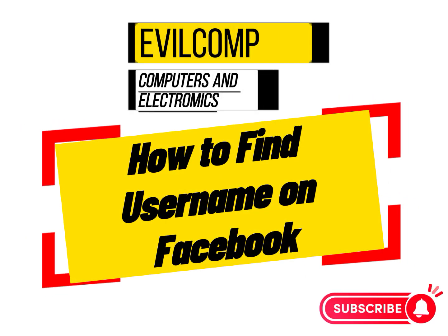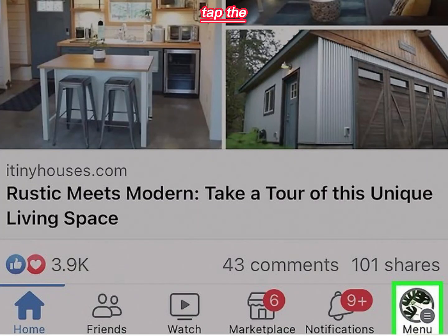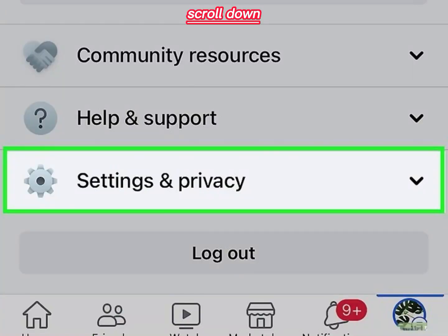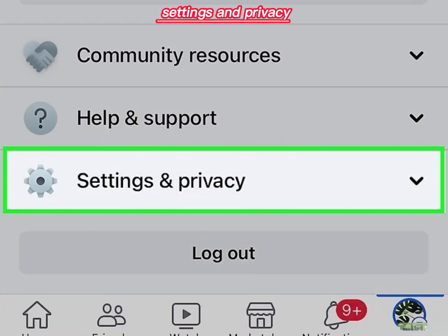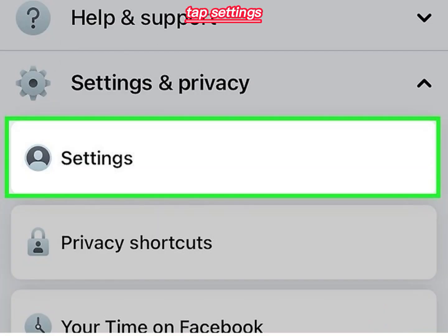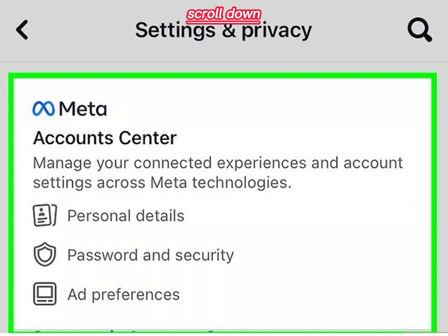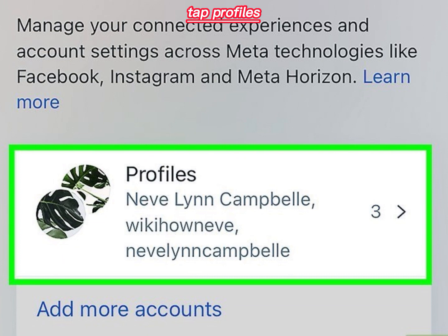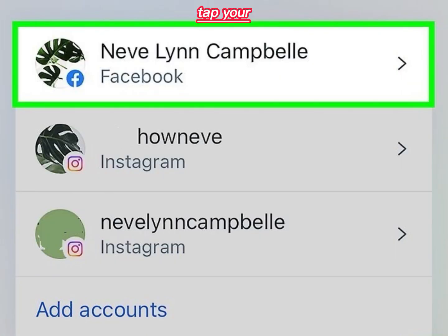How to find username on Facebook. Tap the menu icon, scroll down and tap Settings and Privacy. Tap Settings, scroll down and tap Account Center. Tap Profiles, then tap your Facebook account.